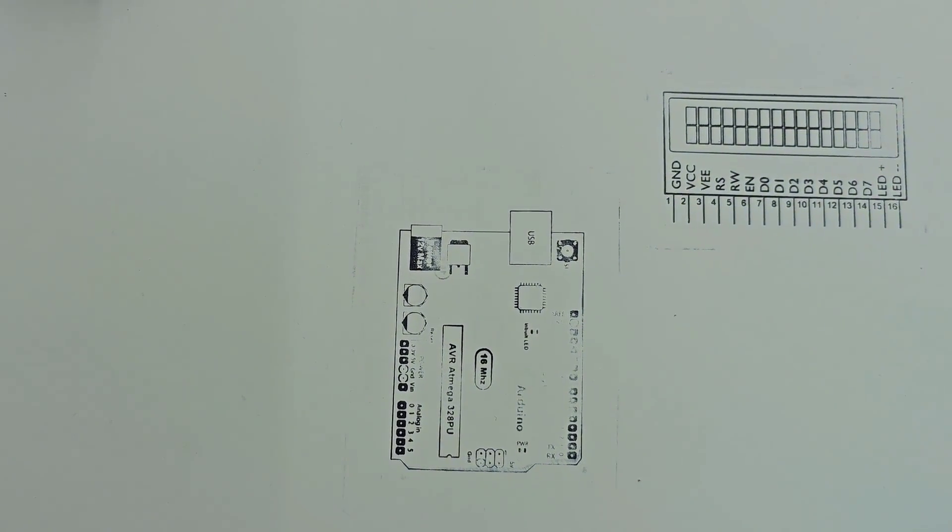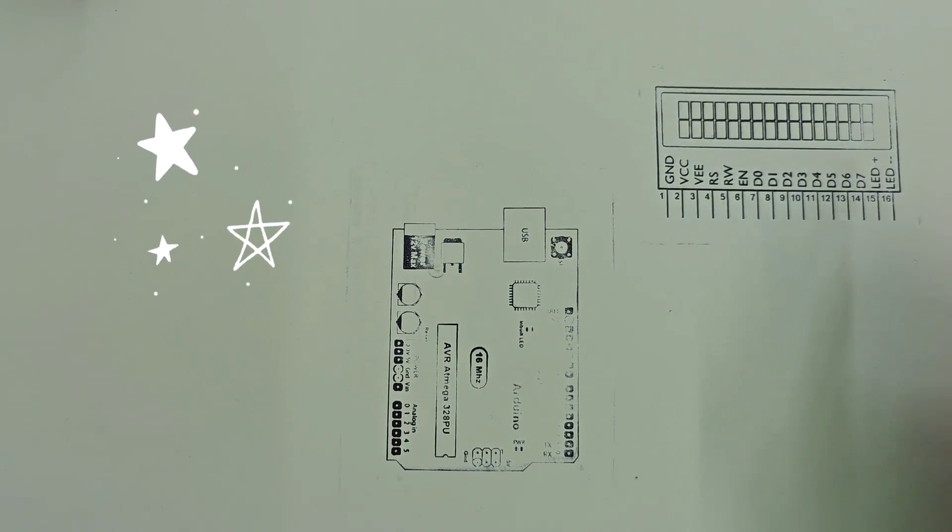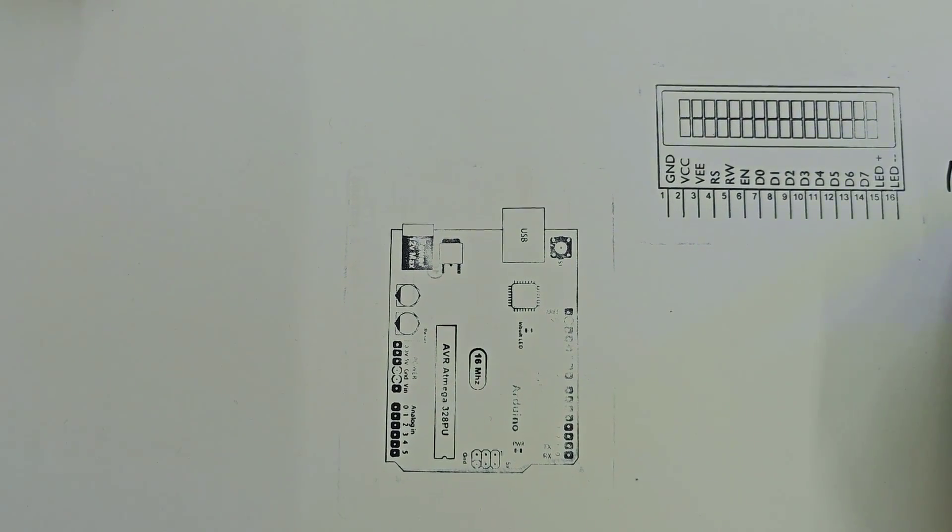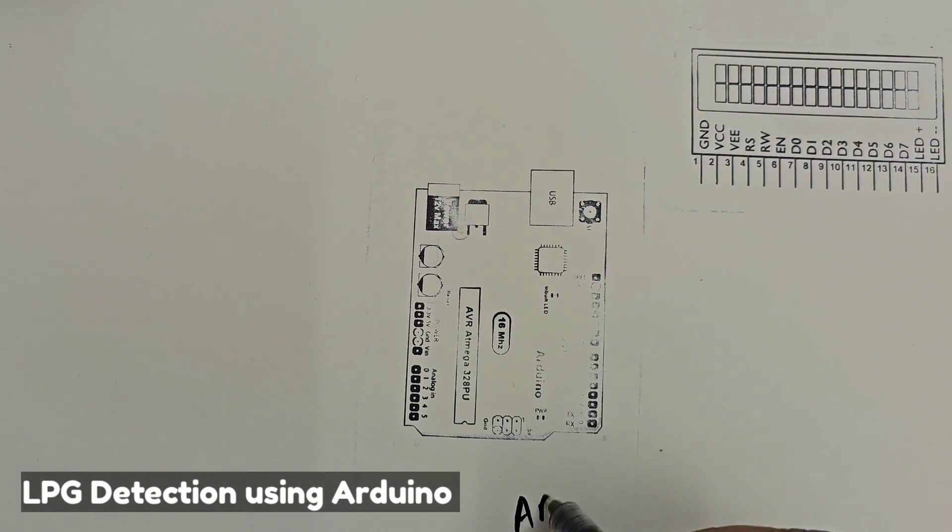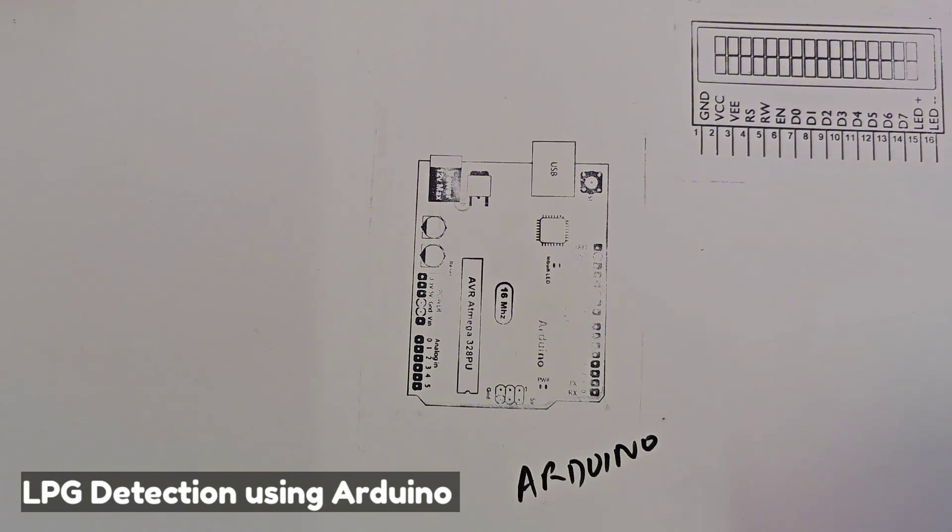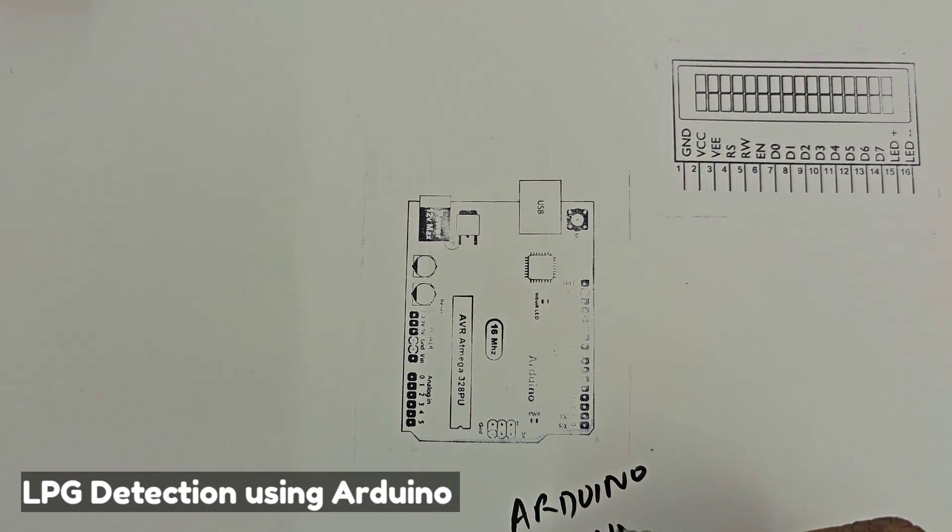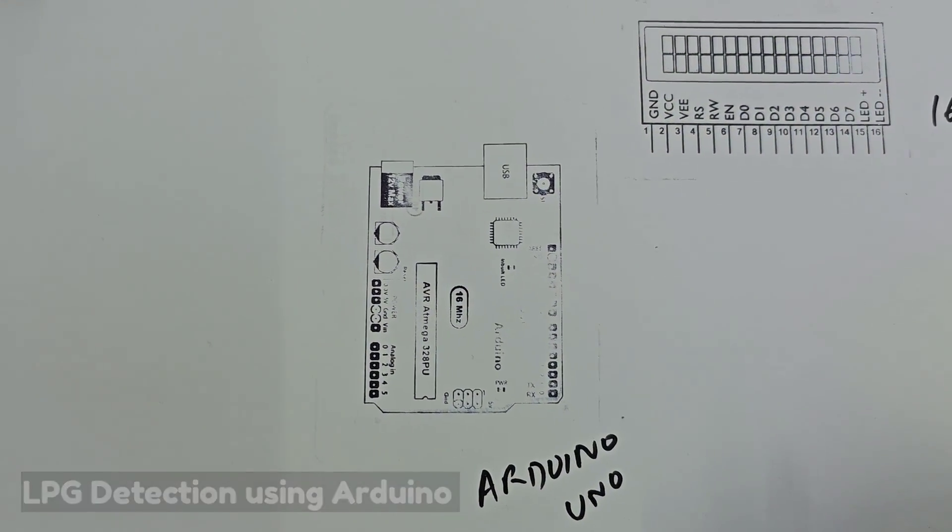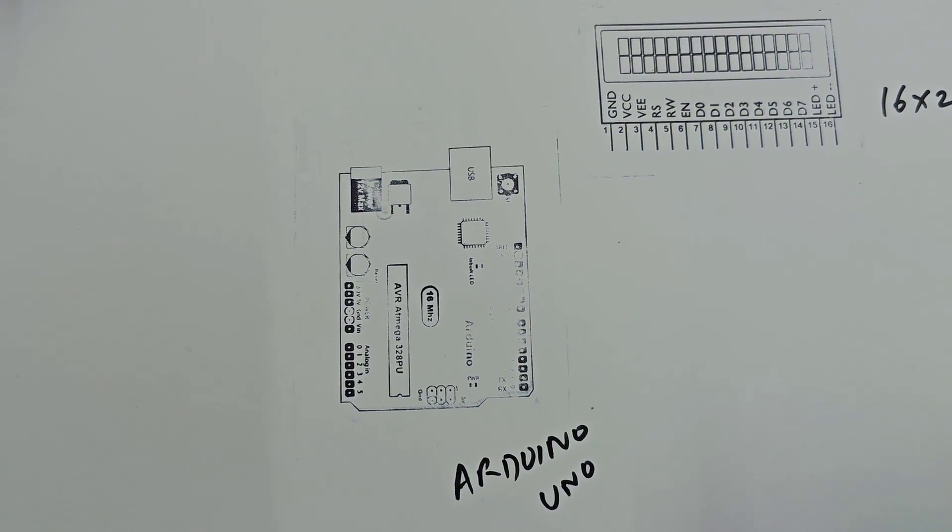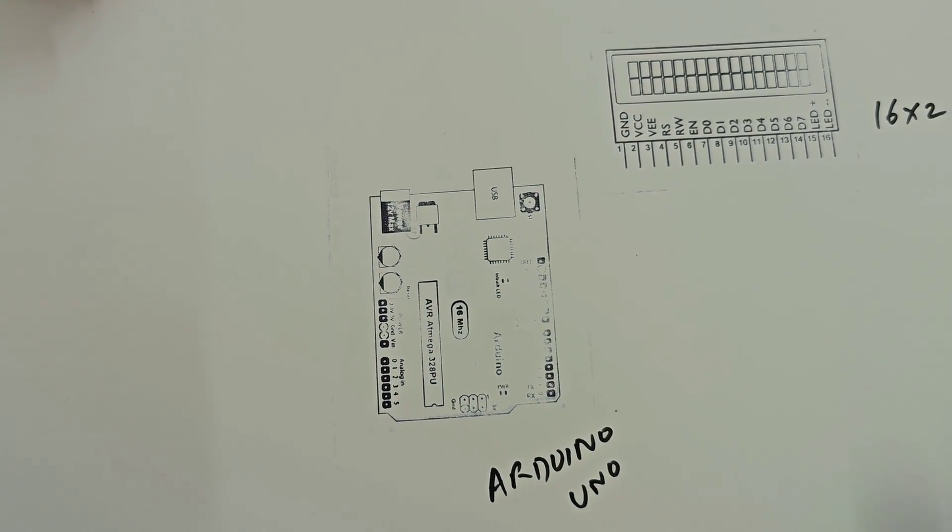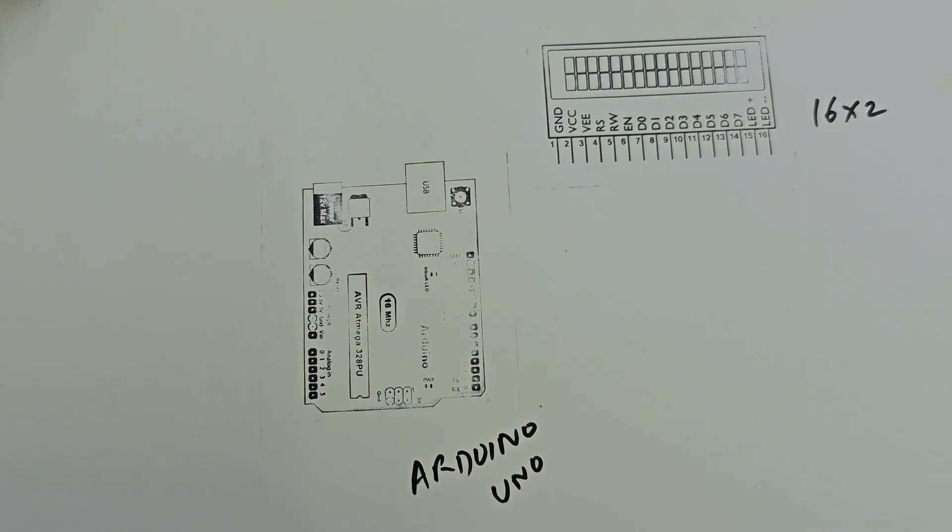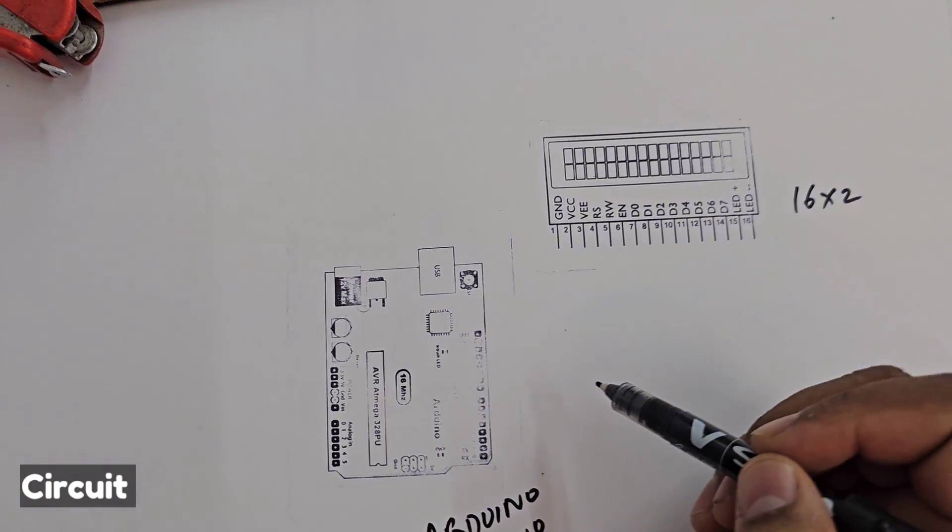Let's see the circuit diagram. We have an LCD 16x2, then we have Arduino as the microcontroller here. Arduino Uno or Nano, Mega - any Arduino you can use according to your requirement. Right now I'm using Arduino Uno.